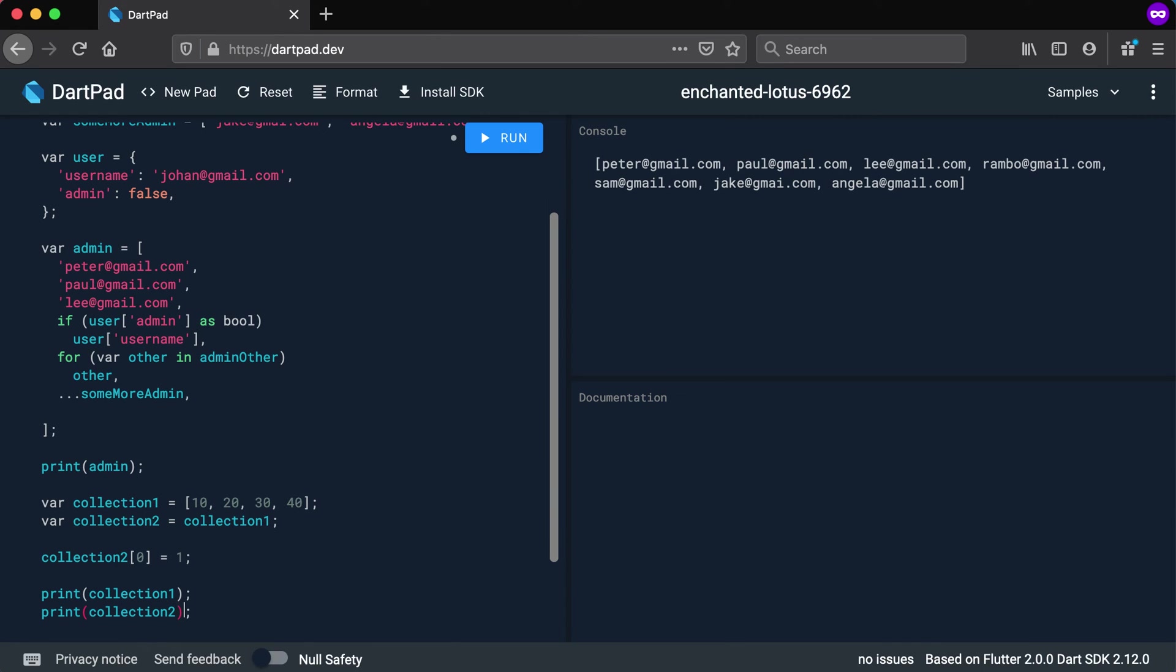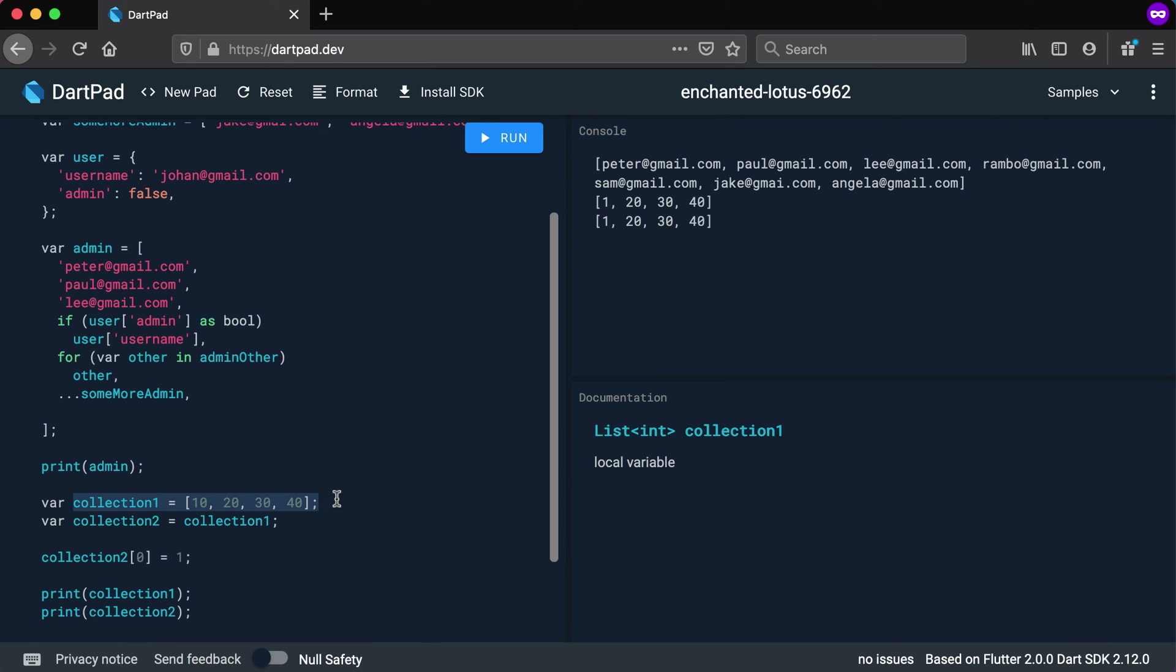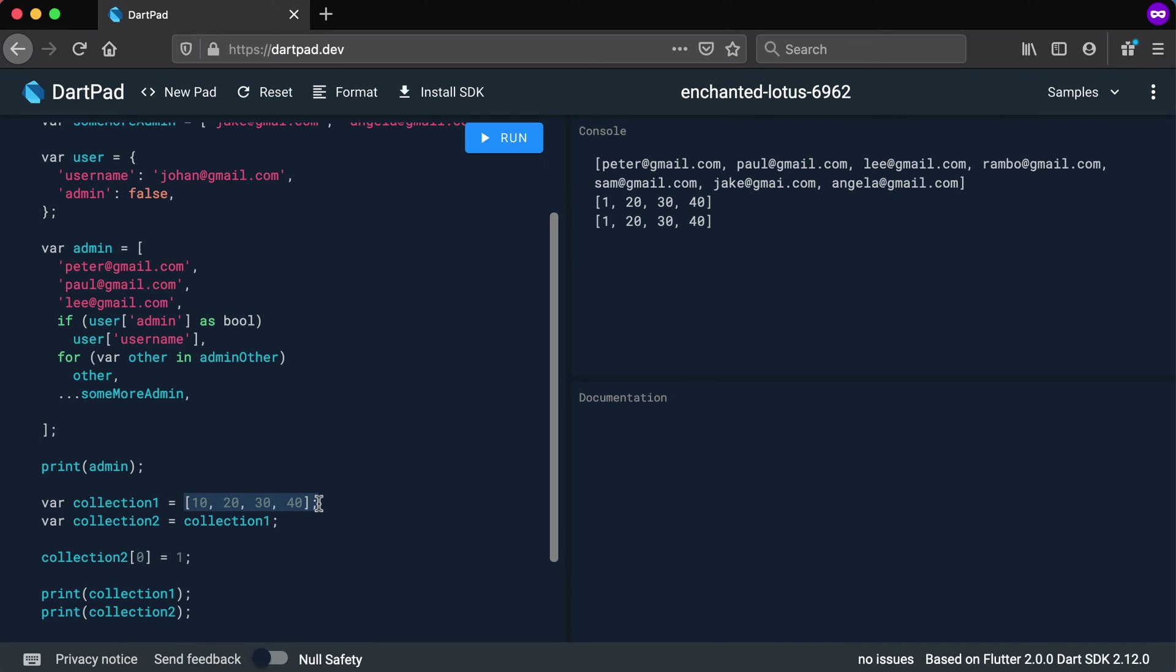Now let's look at it. So now you can see that actually we have changed both these collections, which means that collection one that was 10, 20, 30, and 40, where we thought that we copied it here, we were actually just taking collection two and pointing to the exact same thing. And that's what happens in memory.